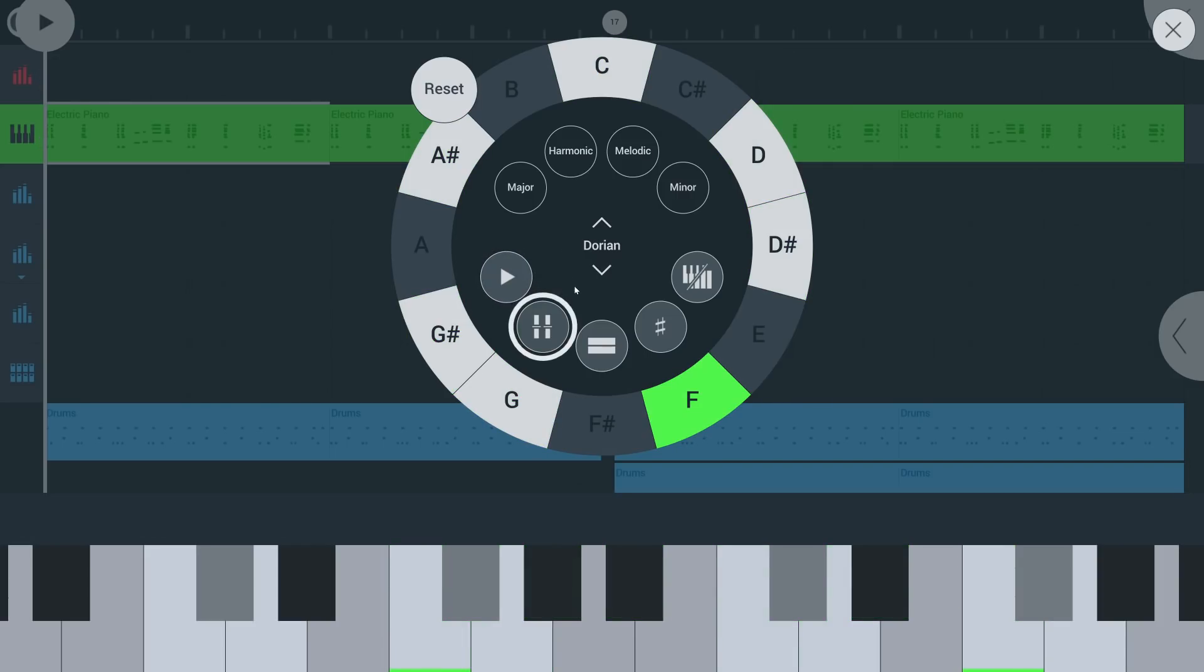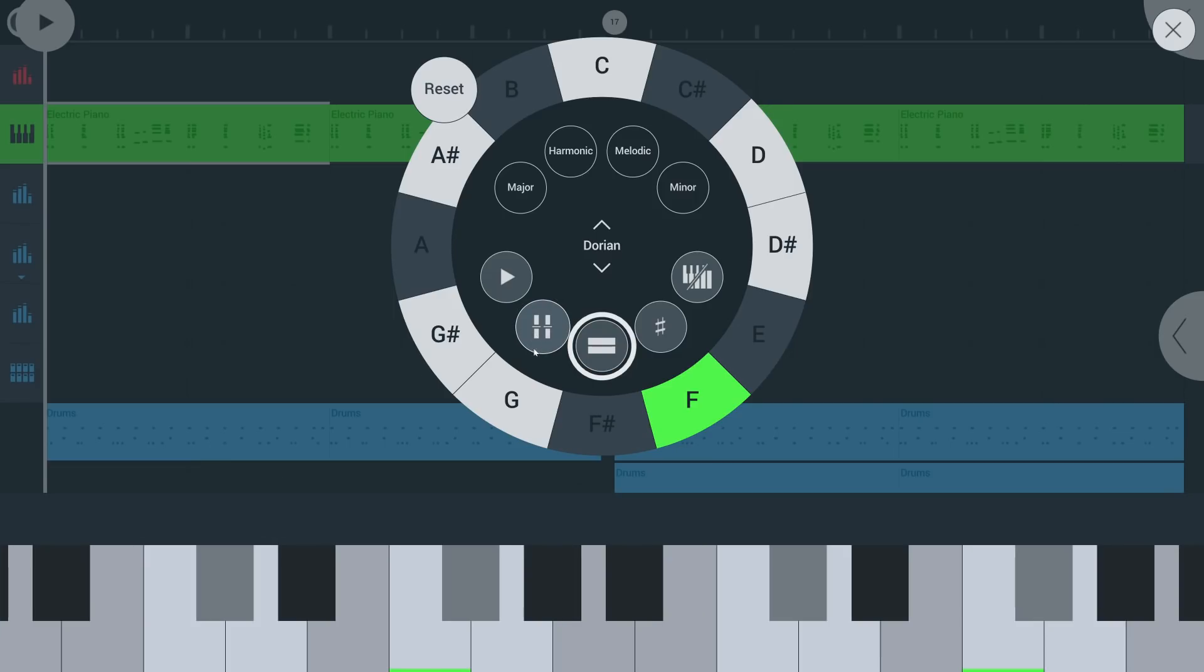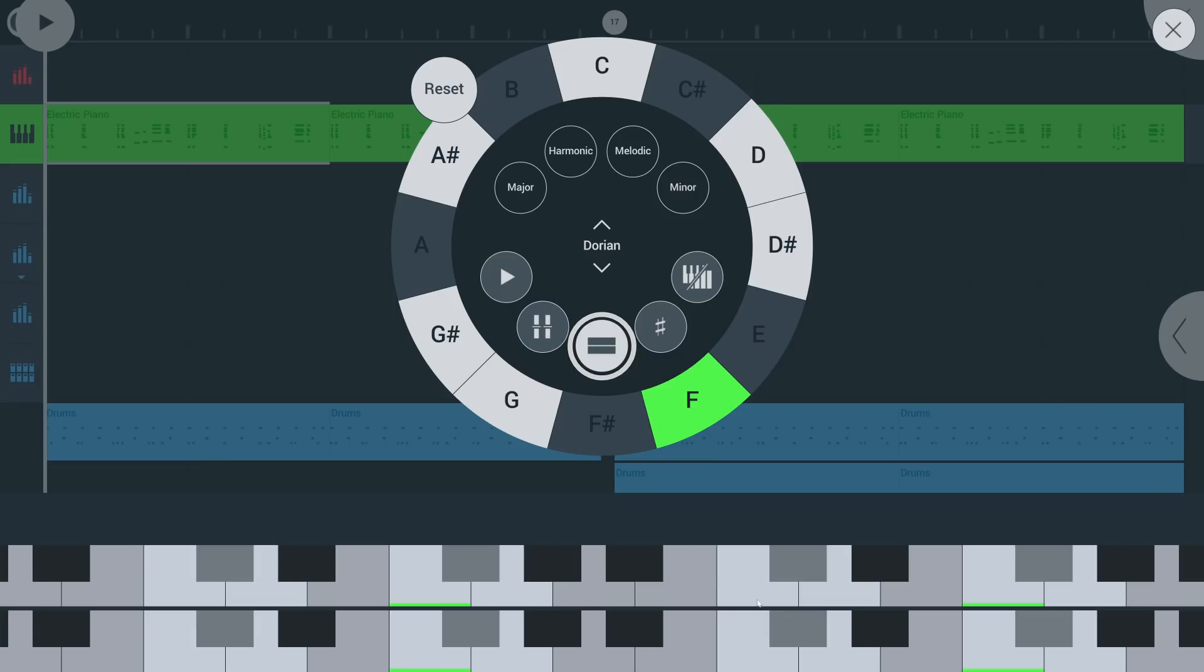This will show mod wheel and pitch bend controls. Tap here to see a second keyboard that is offset one octave. This is helpful for playing bass and chords when using a touch screen.